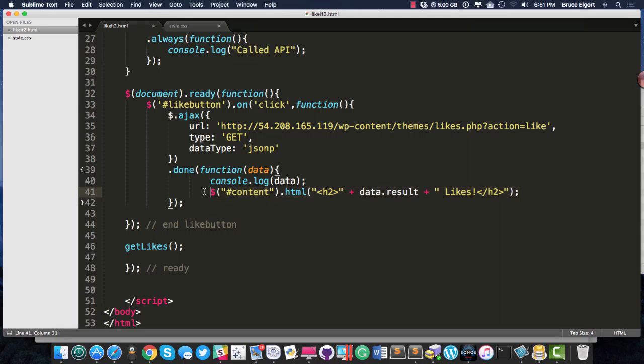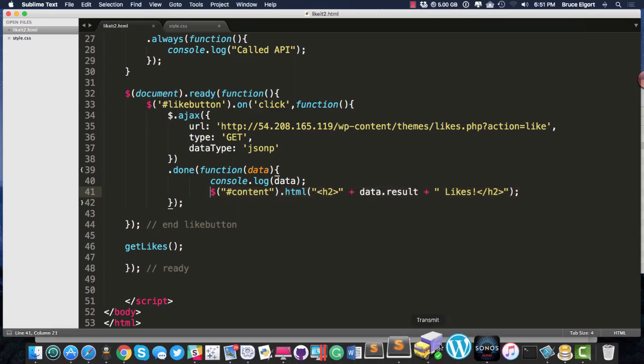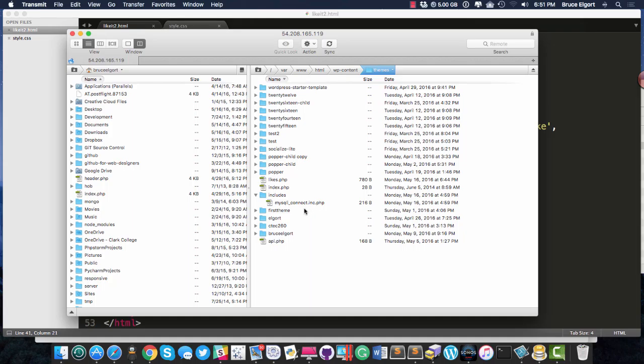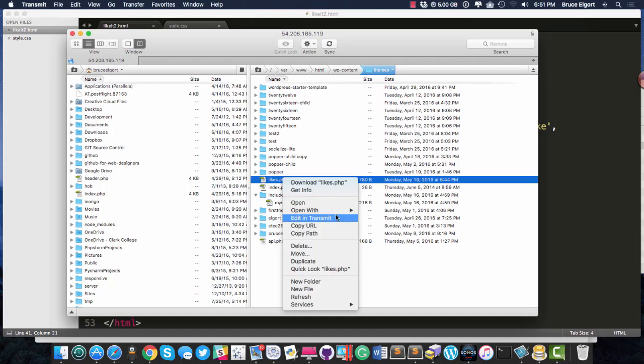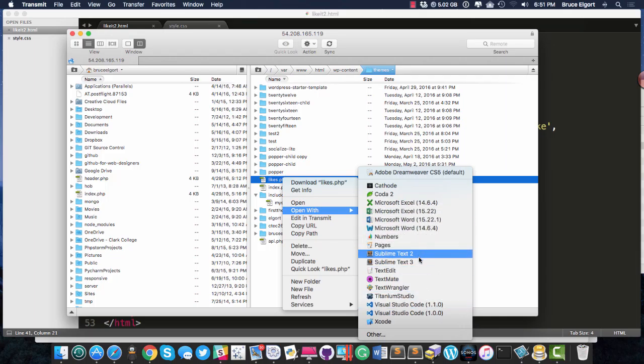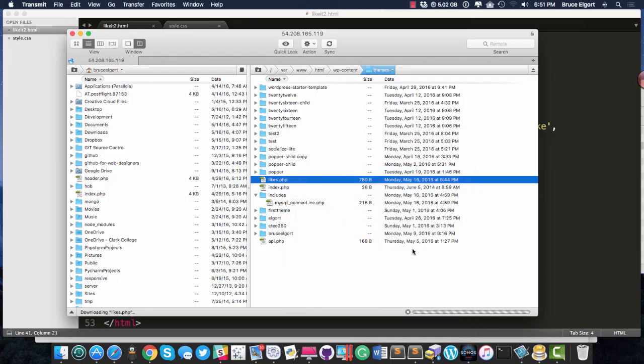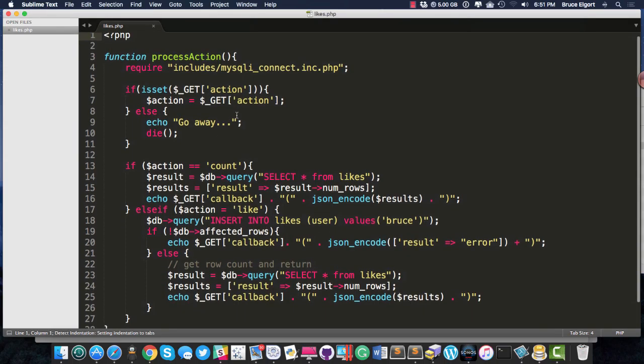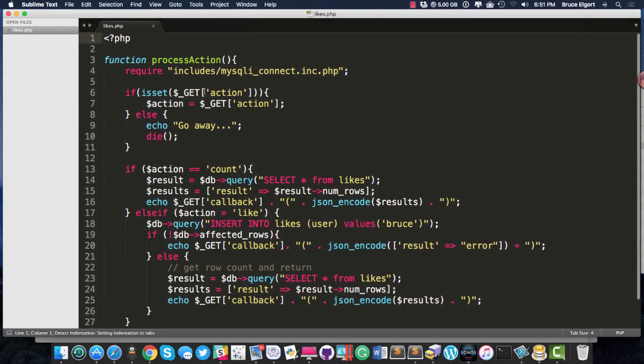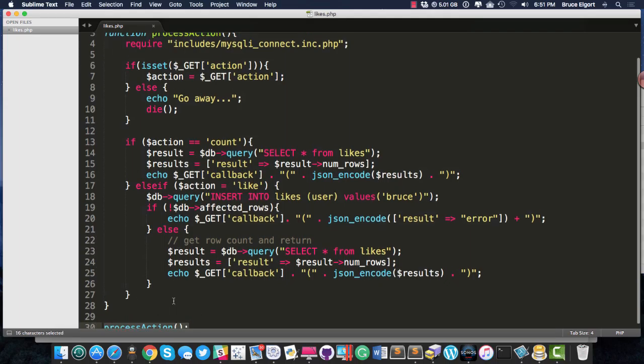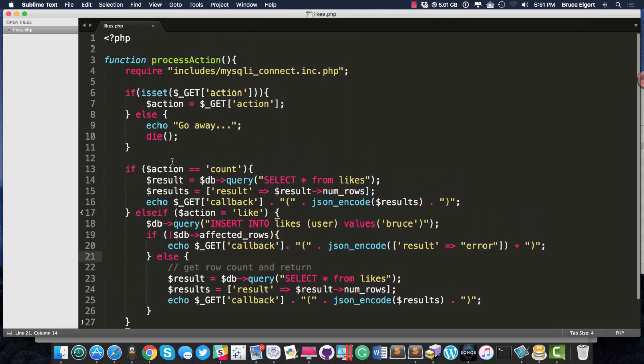So let me show you the PHP code because I think you'll appreciate it. I am going to open up likes.php, and I'm going to open it up with Sublime. And my PHPers and my API people should know this pretty well, but I have a function called process_action, which gets called when the PHP script loads.